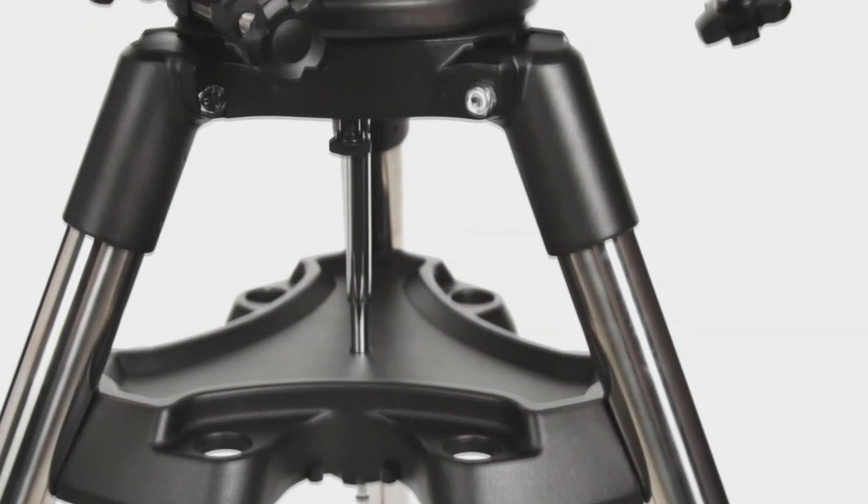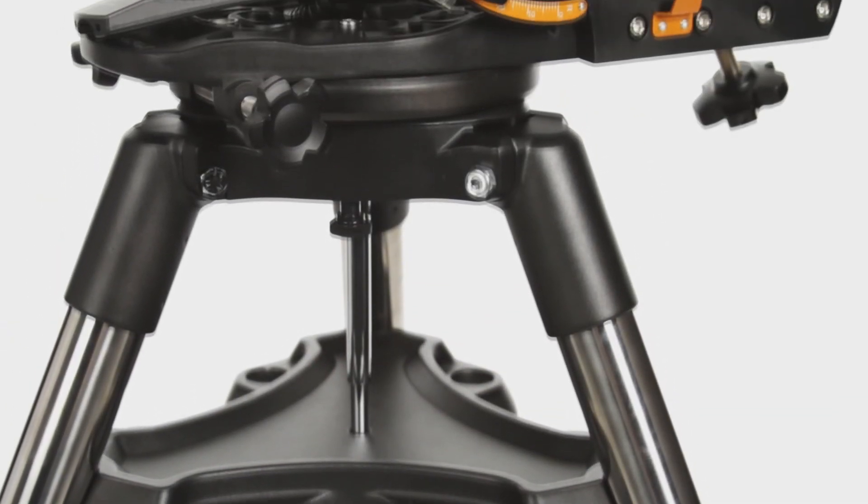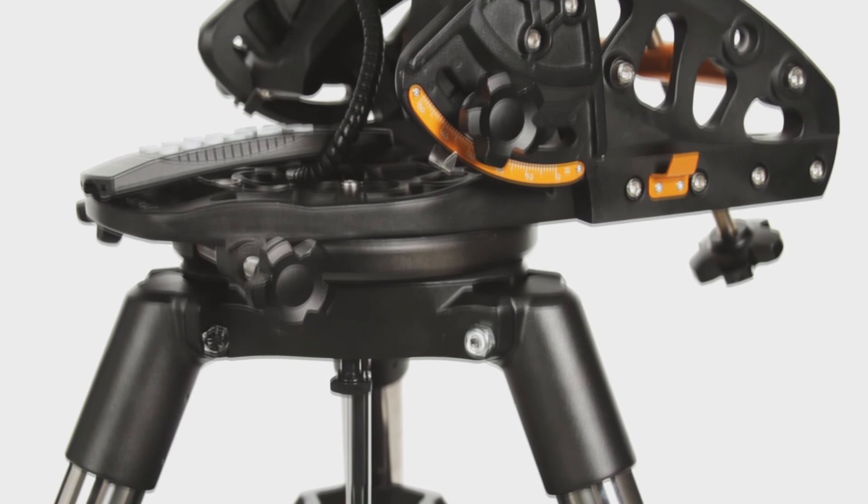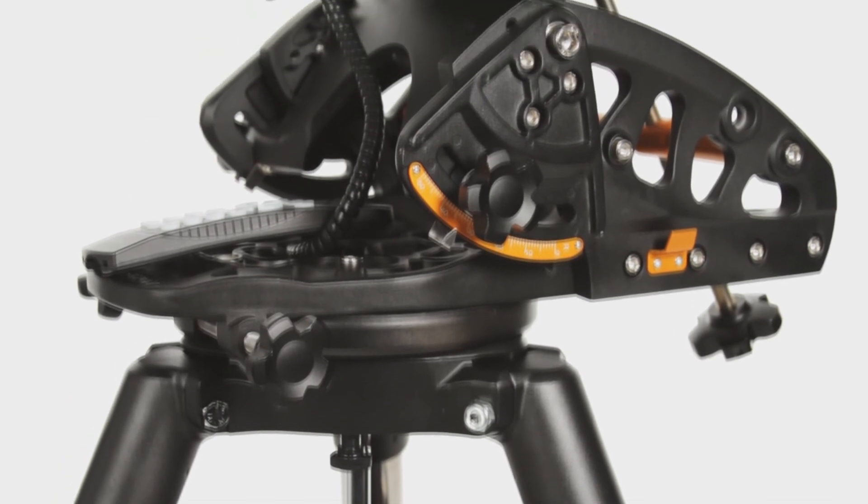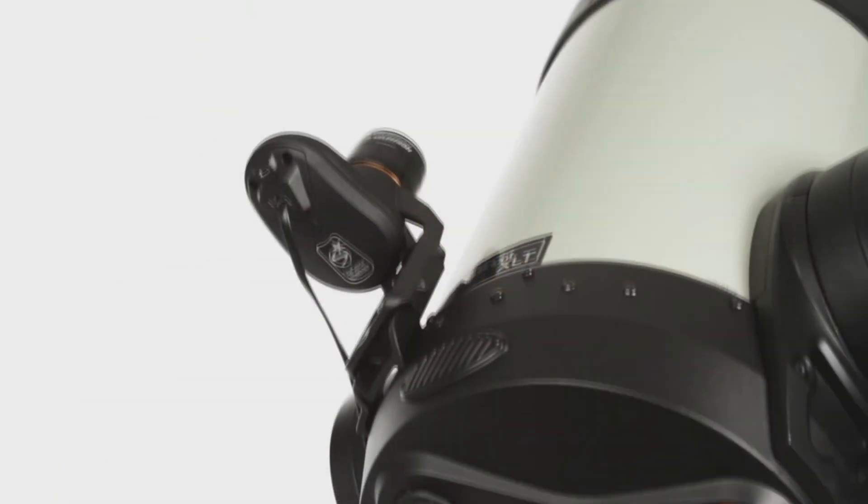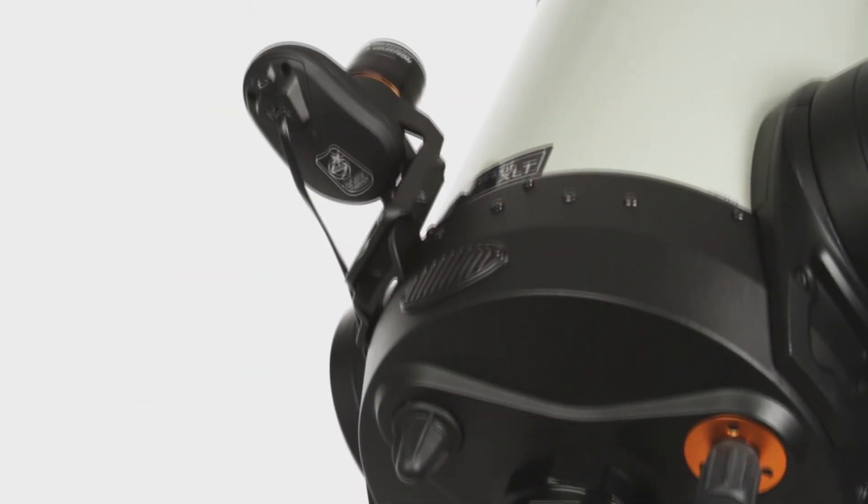Celestron offers a variety of imaging accessories compatible with CPC Deluxe HD, including the wedge, StarSense Auto-Align, focal reducers, and guiding accessories.